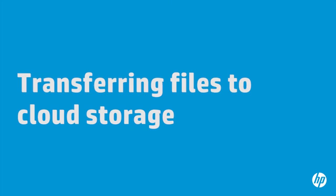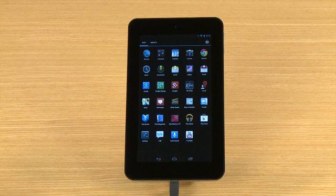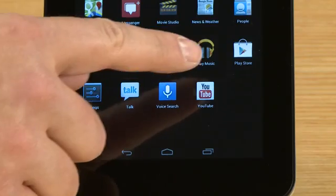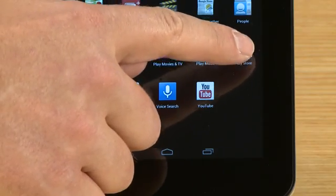Files stored on the cloud are available from any computer and can be downloaded and saved to local storage. Before you begin, you need to install a cloud storage app. To find an app, touch Play Store on your tablet.